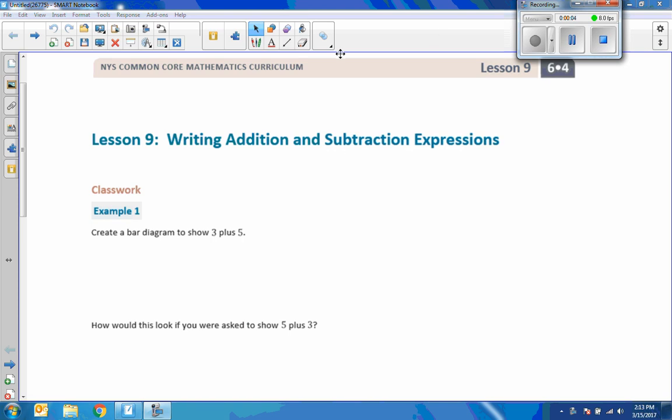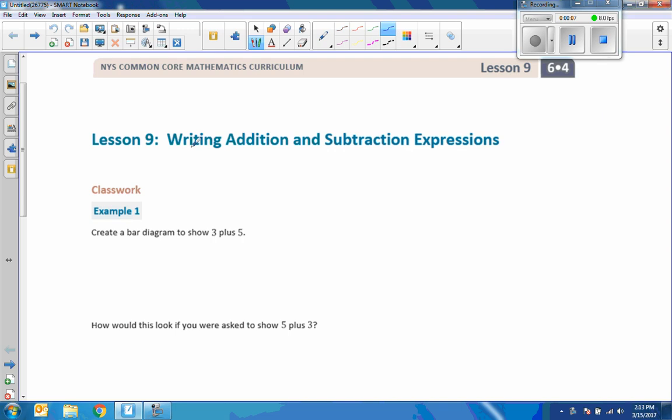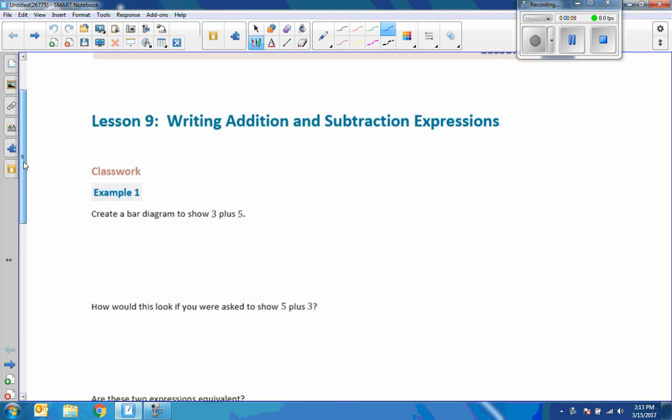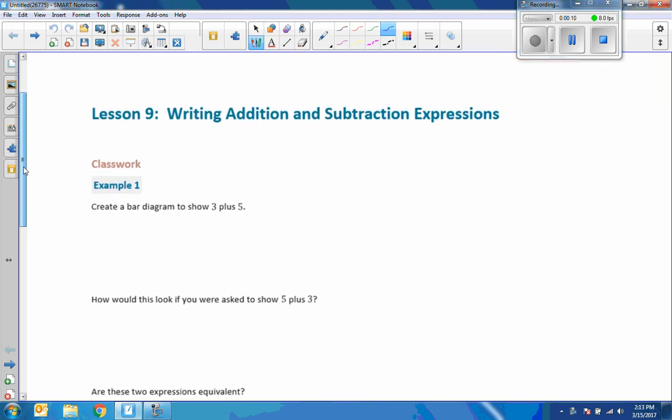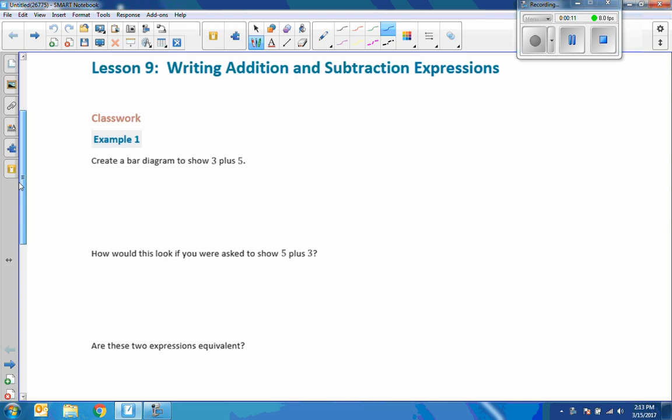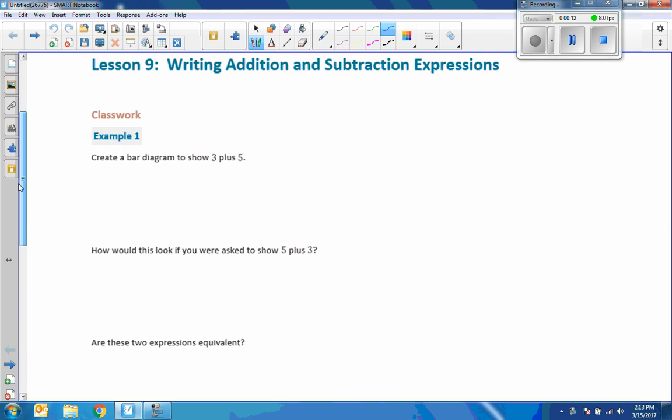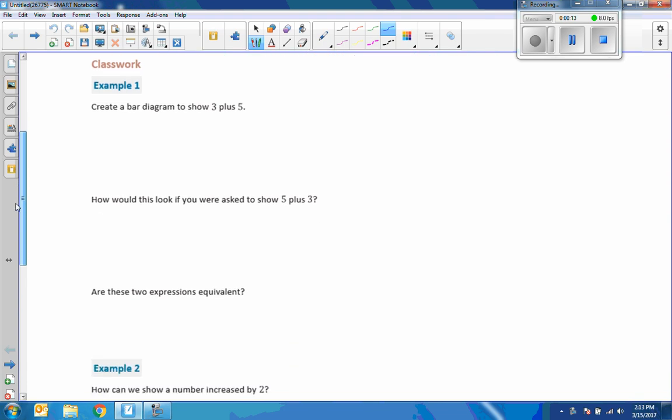Hi there, Mr. Holcomb here with another episode of The Math Behind the Modules. This is Lesson 9, Writing Addition and Subtraction Expressions.